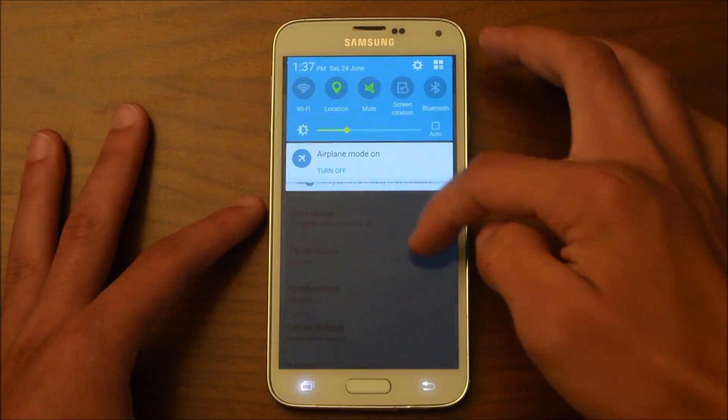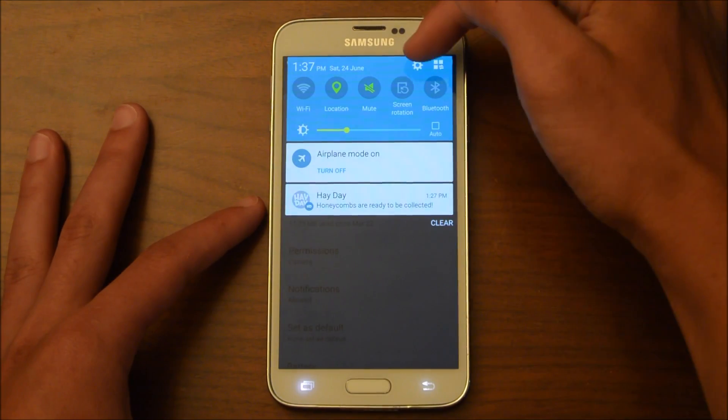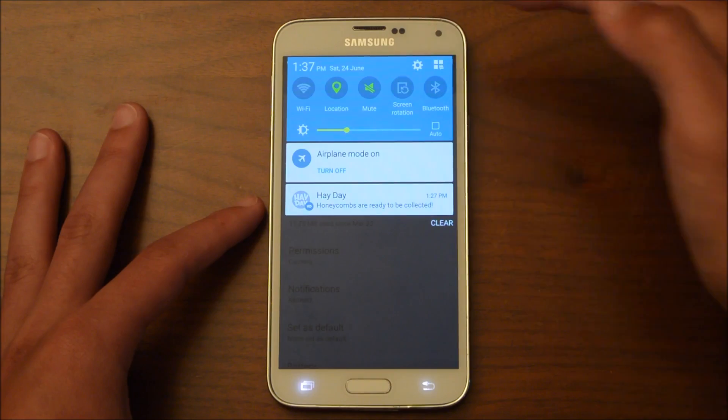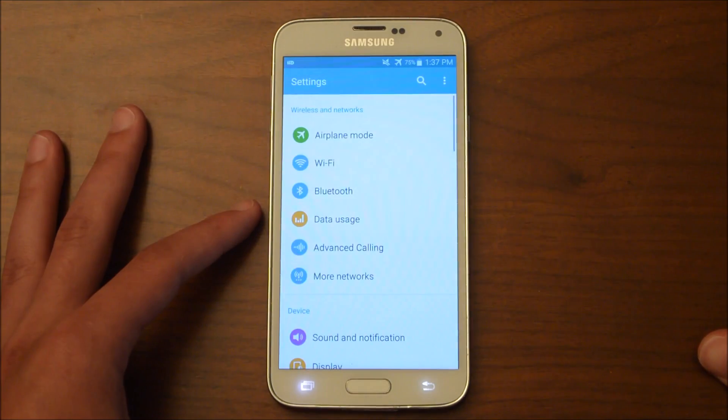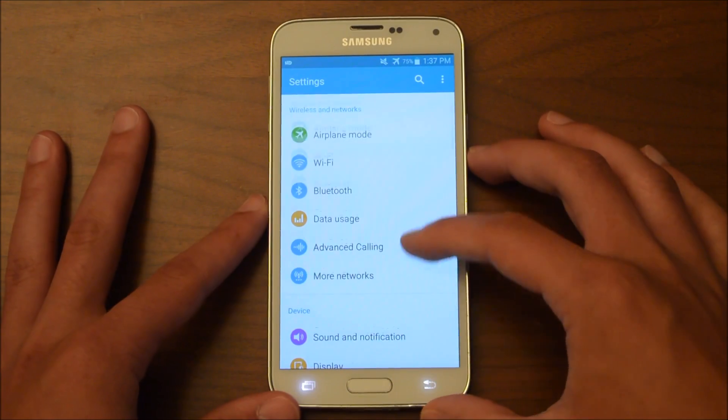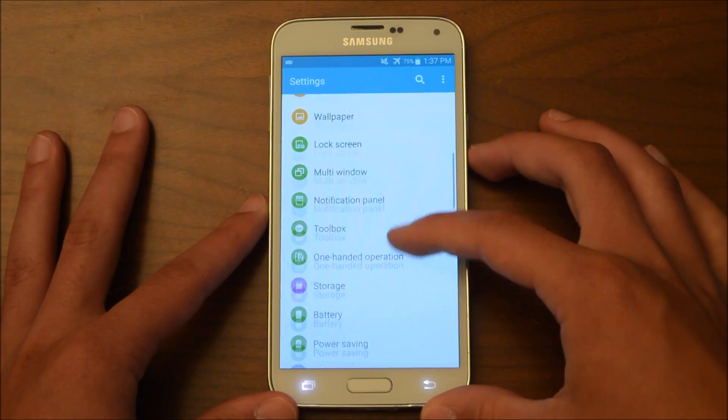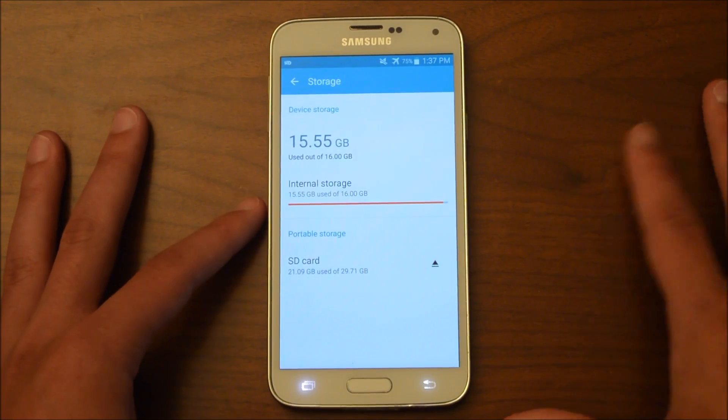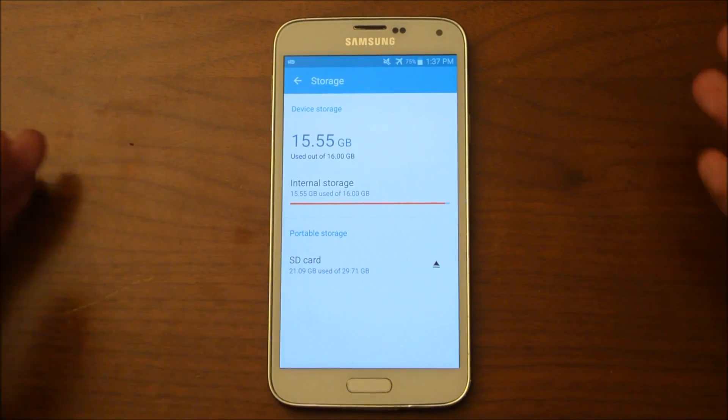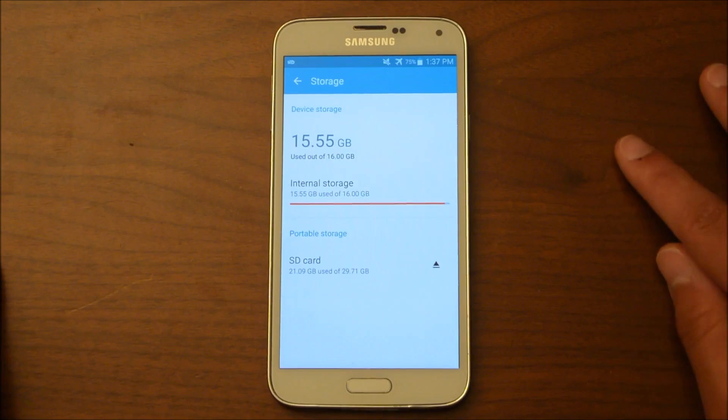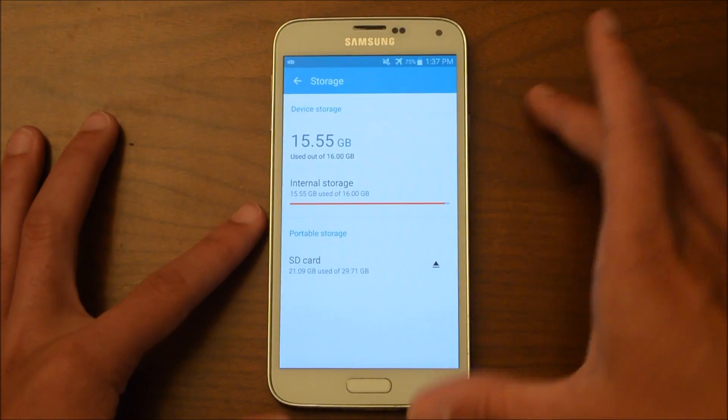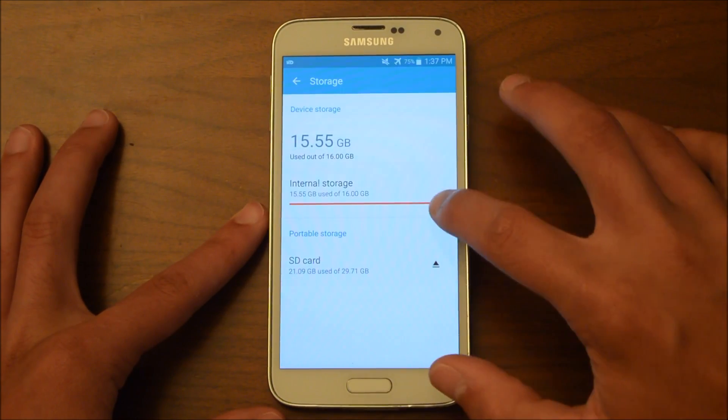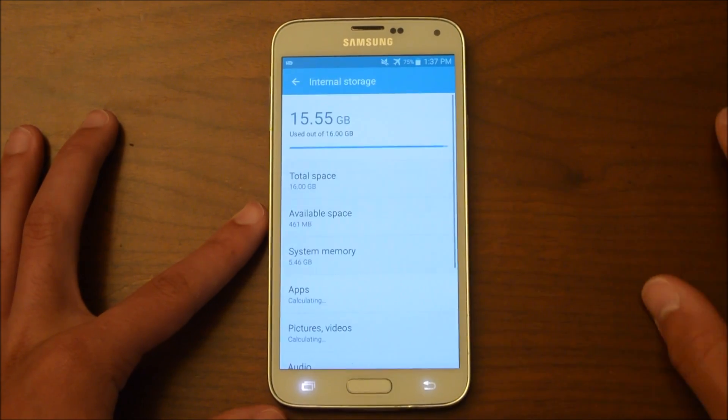And the other way that you can move apps to your SD card is if you scroll down here and go into your settings, this little gear up here, and you scroll down to your storage. You'll see my internal storage is very full because I only have 16 gigabytes and I have a lot of apps.